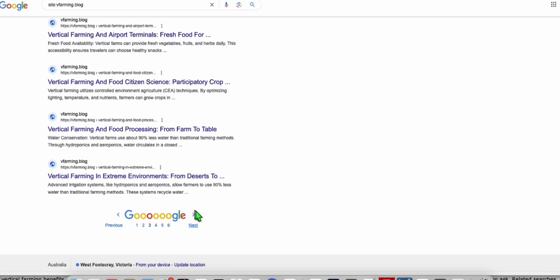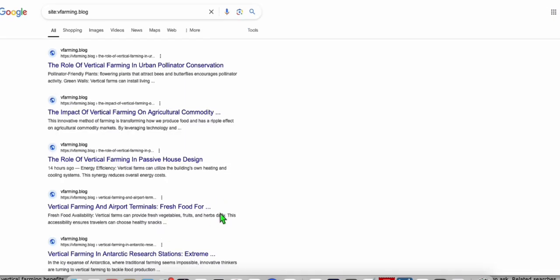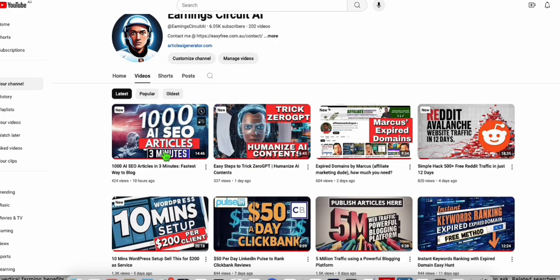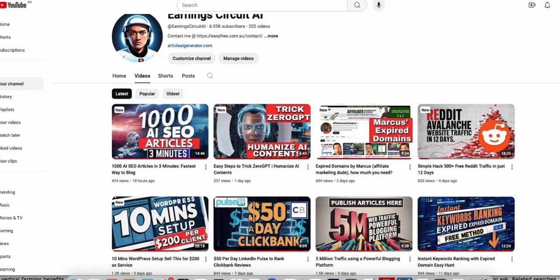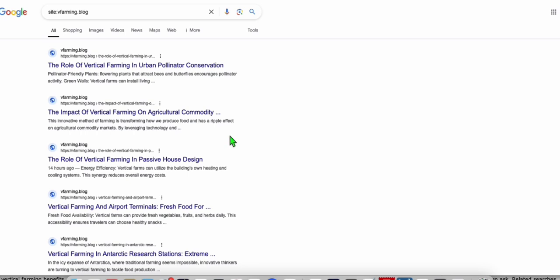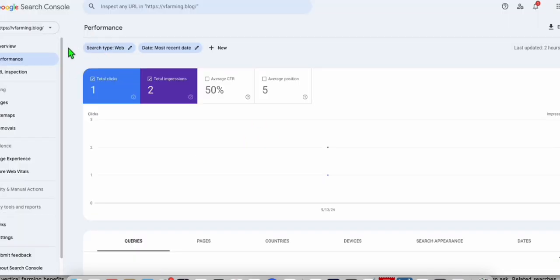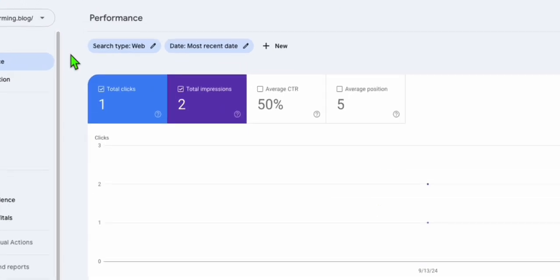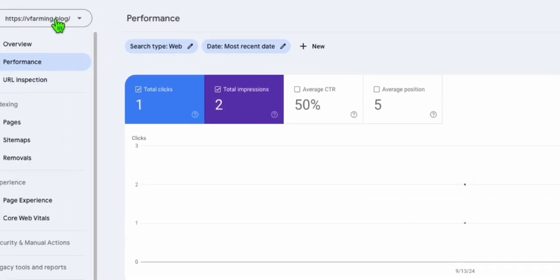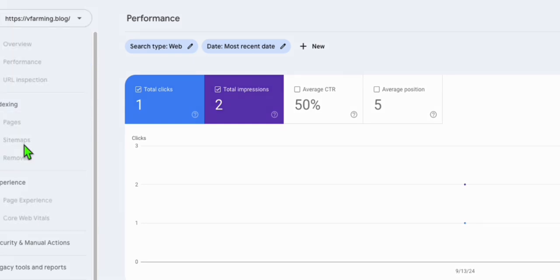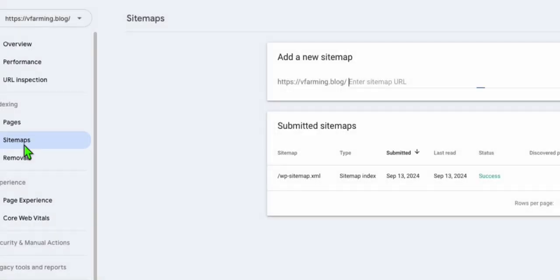So here, what we did, in a new blog which we set up, just follow the video here, guys. And we publish 400 plus articles in one go using article AI generator. And then after we publish all the articles, we immediately add that to our Google search console, just right here. And don't just add it, guys, submit the sitemap, okay?